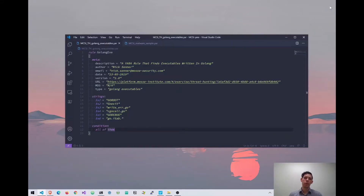Hey everyone, welcome to an introduction to YARA. In this demonstration today, what I'm going to be covering is the basic format of a YARA rule, some basic usage, how I go about writing a rule from scratch, and also another cool use case for YARA rules.